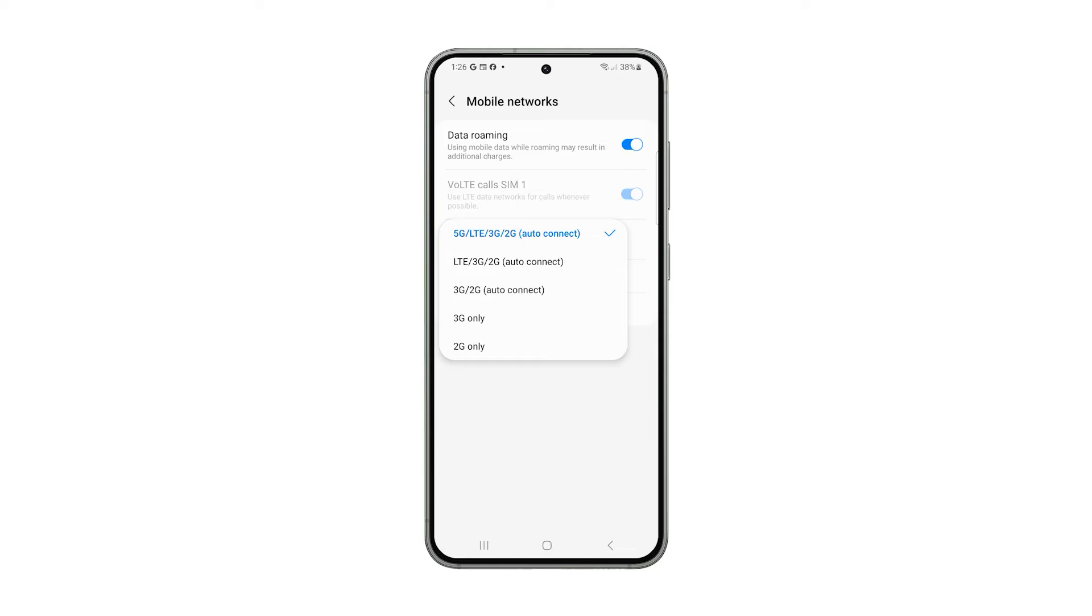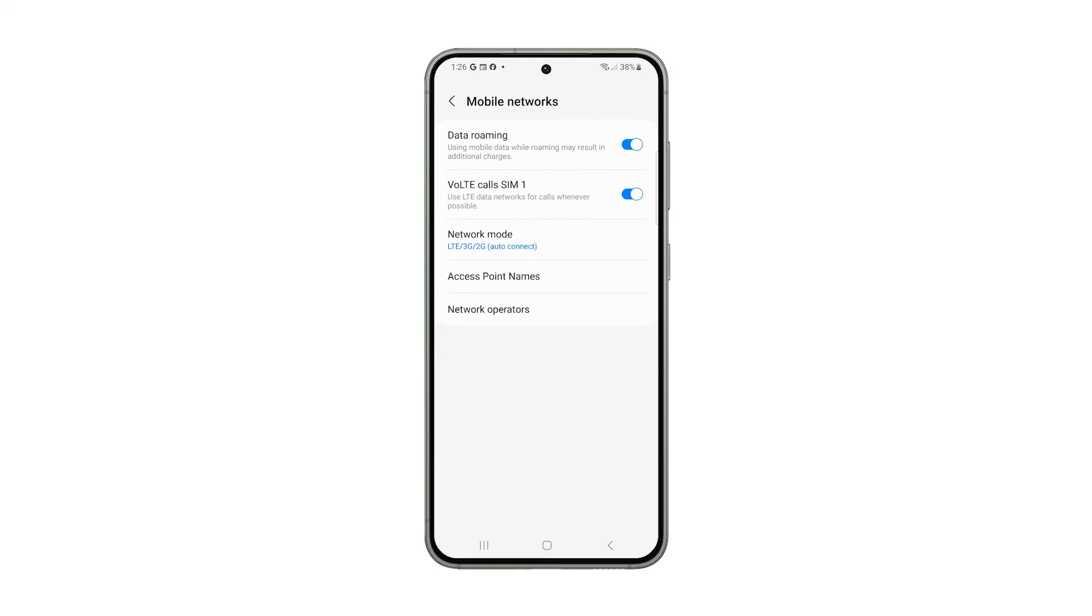Since we simply want to disable 5G, just choose LTE, 3G, 2G, Auto Connect. LTE is next to 5G in terms of speed and stability.